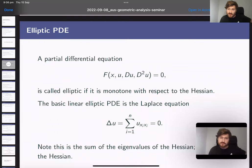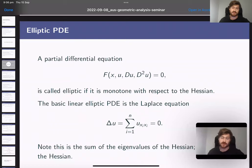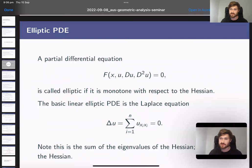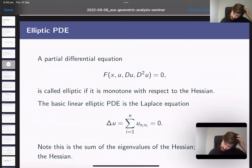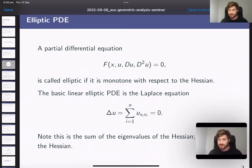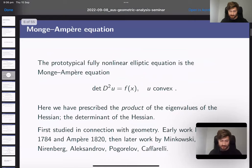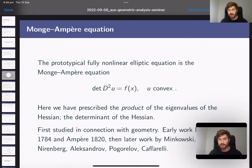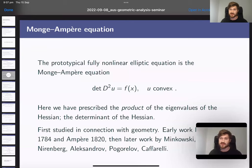Usually we mean non-decreasing, though up to a sign both directions are the same. The most basic example of a second-order elliptic PDE is Laplace's equation — the sum of the repeated second-order partial derivatives — which is the trace of the Hessian, i.e., the sum of the eigenvalues. On the other end of the nonlinearity spectrum is the Monge-Ampère equation, where instead of prescribing the trace we prescribe the determinant, i.e., the product of the eigenvalues.